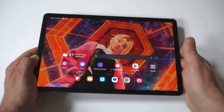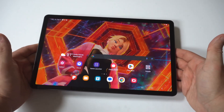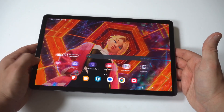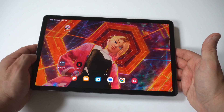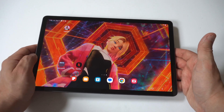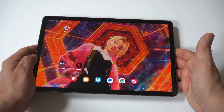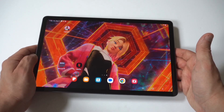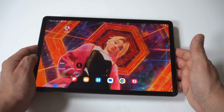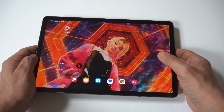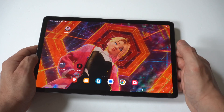I'm going to give you guys a quick tip on how to change the app grid size on your Samsung Galaxy Tab S9. Whenever I get a new tablet or phone, I usually switch this up because I like to make things really small so I can fit more on each page of my home screen.